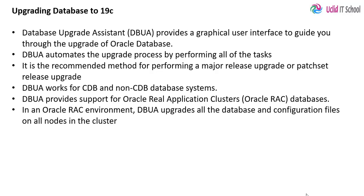First we need to install the new version of the Oracle database software, and then we will start dbua and upgrade our database. So with this let us go to the system.